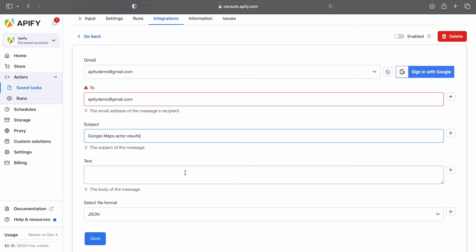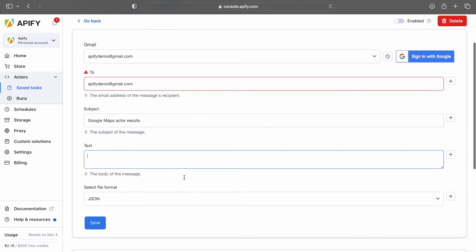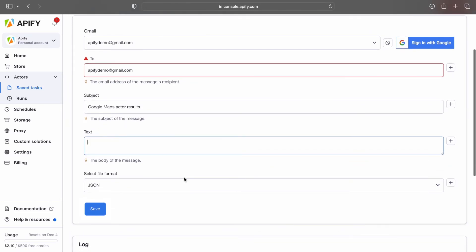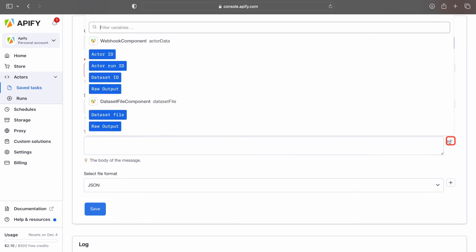In the text field, you'll define the content of the body of your email. Here you can write any message you want and include attachments. Each field has a plus button on the right side of the box, which lets you select the variables resulting from the actor run, such as the actor ID, data set ID, and data set file.